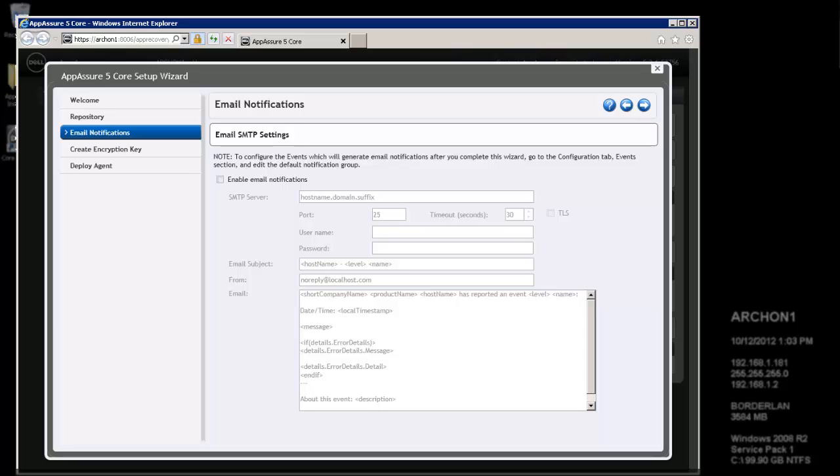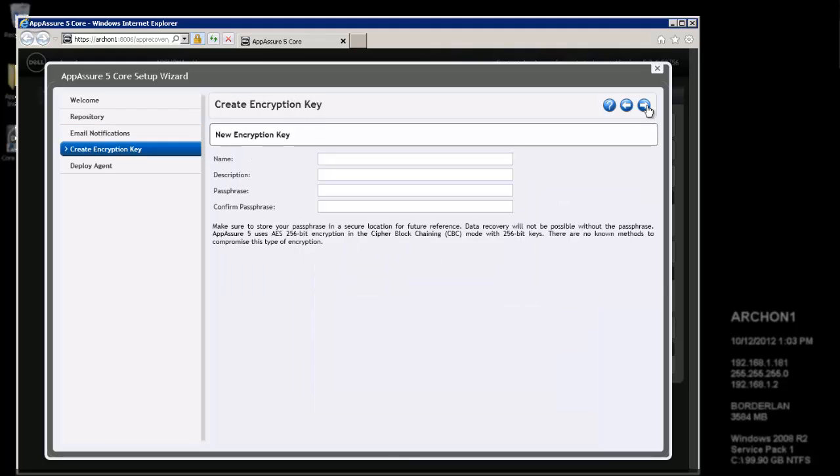Here you can set up email notifications if you want. For now, I'm just going to skip it. This would be specific information for your domain. So that way you can set an email alert when various events happen on your system.